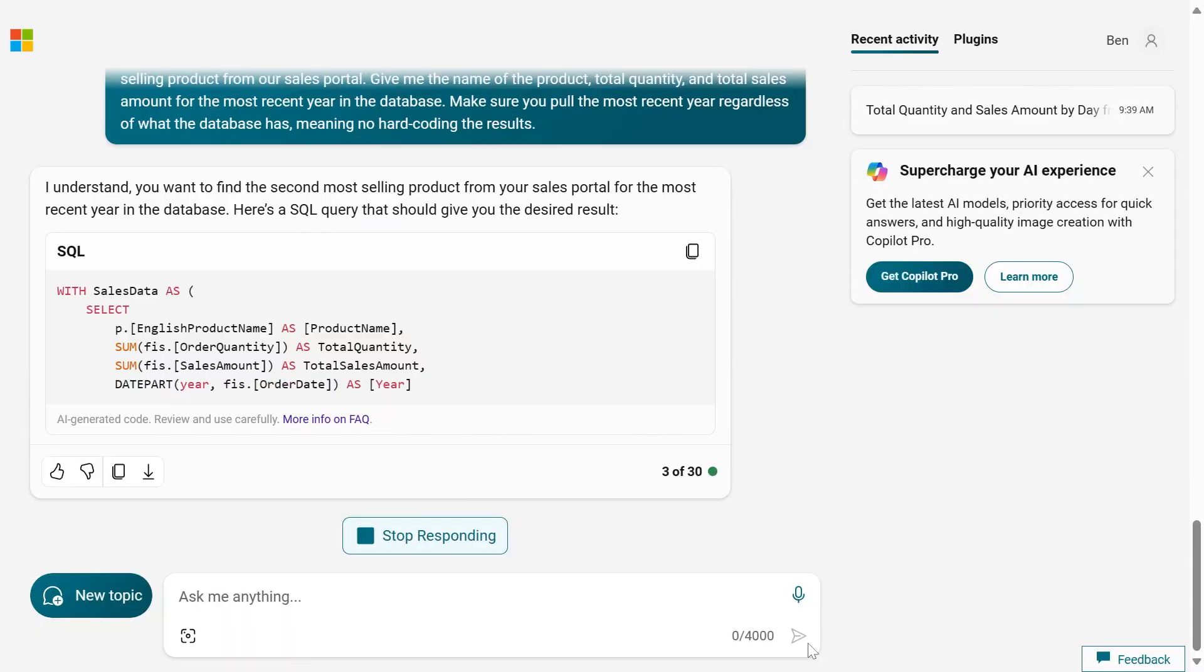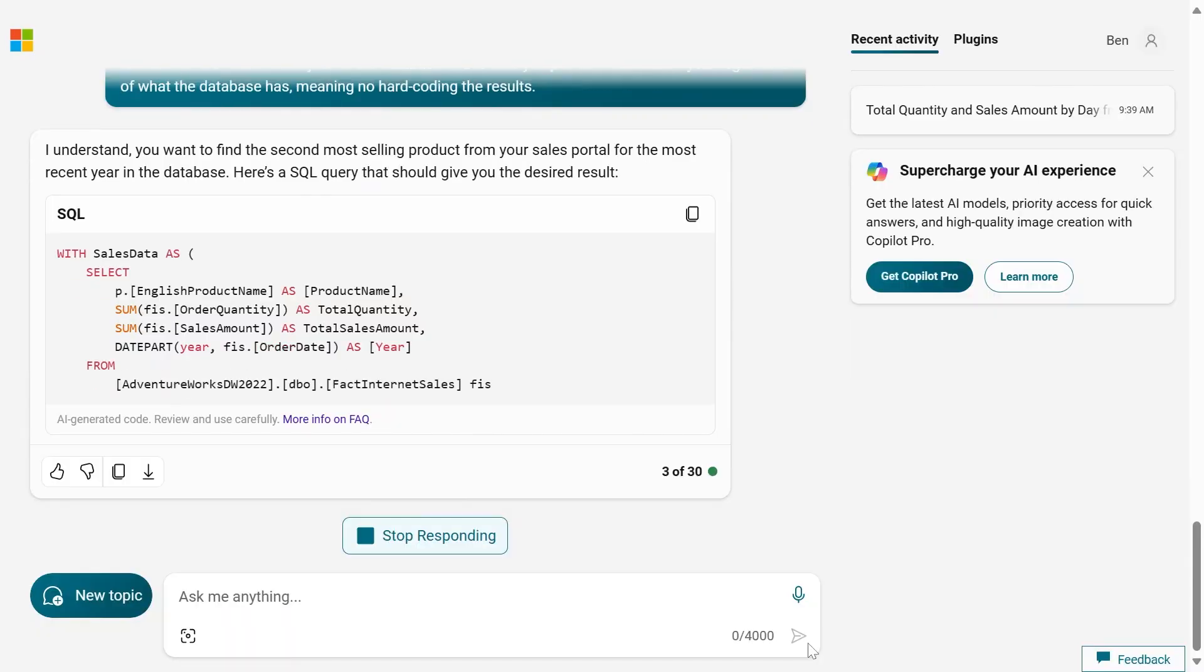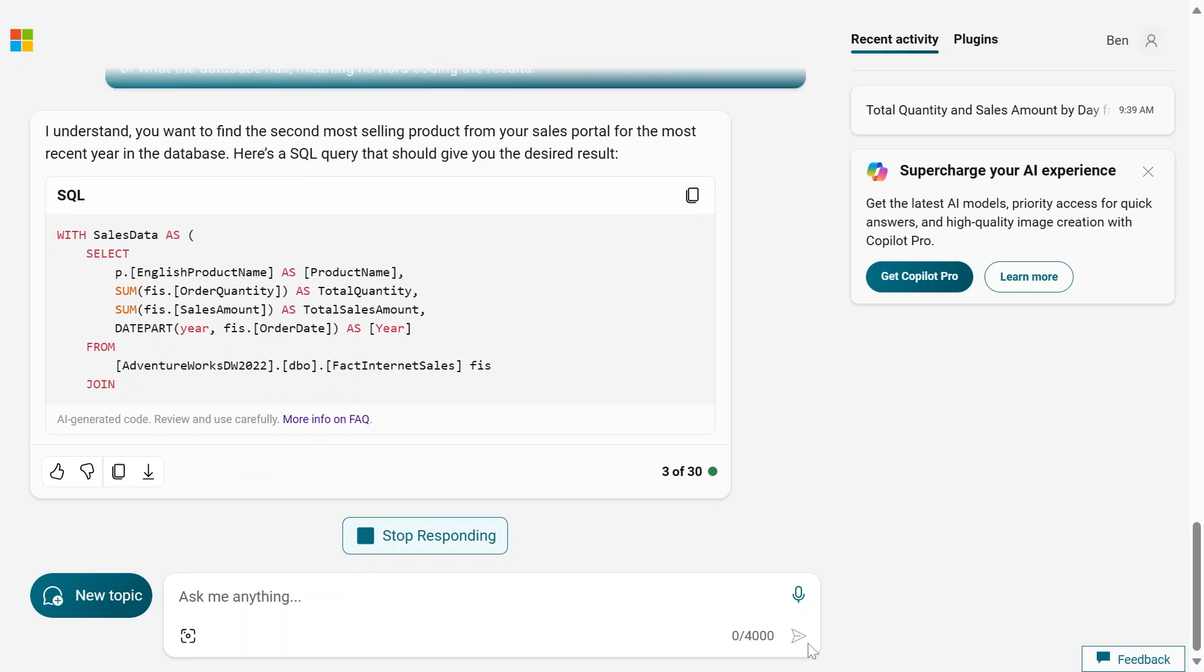Now, this is a good place to use a subquery or potentially a common table expression. So I'm really curious what it's going to come up with here. Let's try. There it is, it's using a common table expression. I like this.